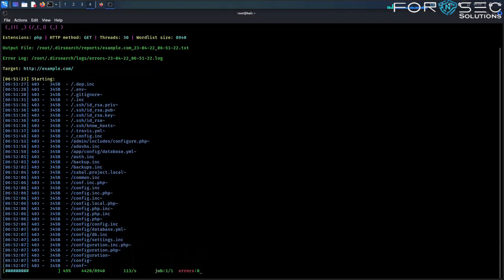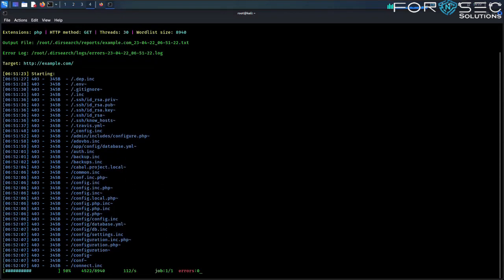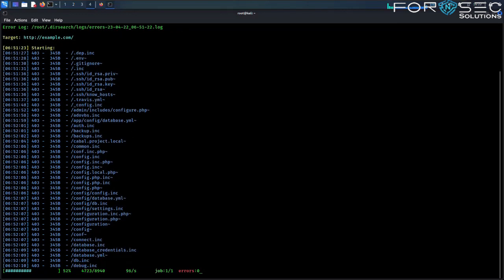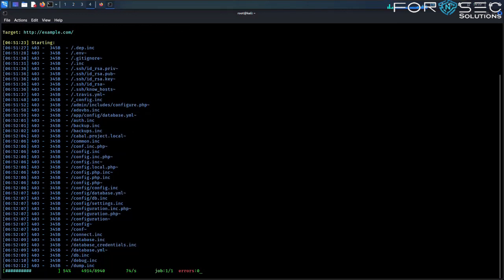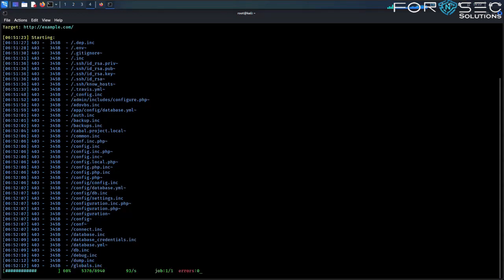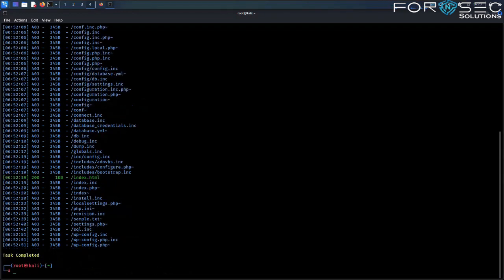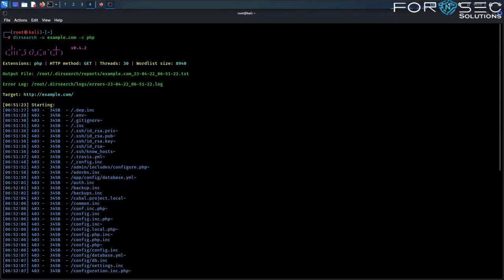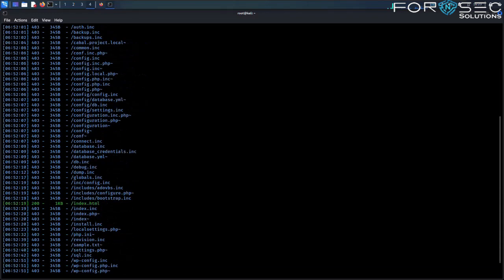You can see the results displayed below. DIRsearch will also show you the status code and response size for each directory or file it finds, which can be used for identifying potential vulnerabilities. Here you can see DIRsearch enumerating a lot of directories and files.